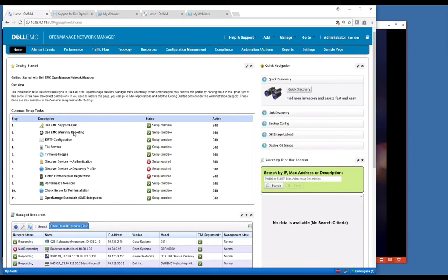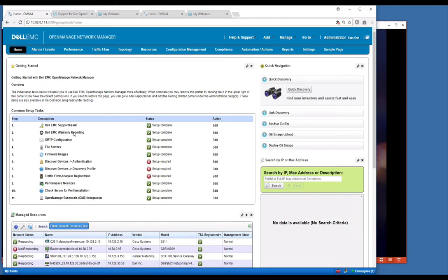Warranty reporting is another one where, once you discover your devices, we will associate the service tag of all of your devices, switches, servers, whatever. We'll go interrogate the Dell database and correlate that service tag and tell you that your warranty may be expiring or what warranties you have. You'll be able to look that up and report on it.